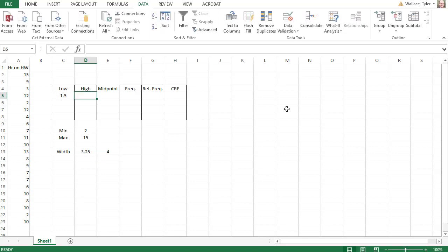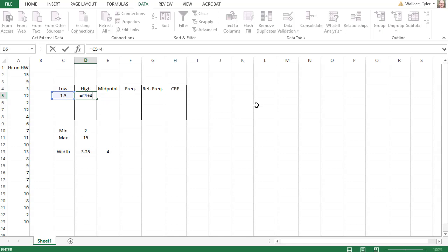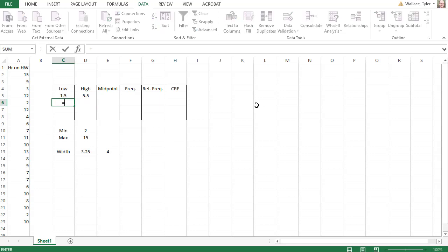So in the high position, I'm going to say equals, and then I'm going to click the low value, and type in plus four. That's going to add four to the low value. For my next row, we want the low value to match the previous high value. I can actually type in equals, and click the previous high value, and hit enter.